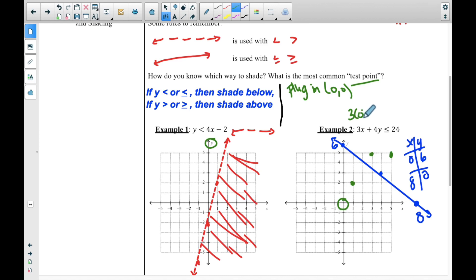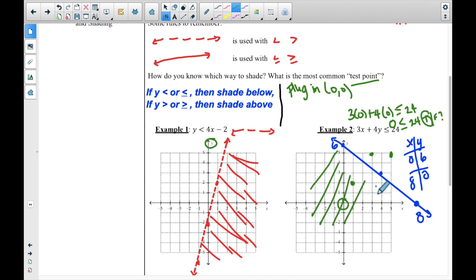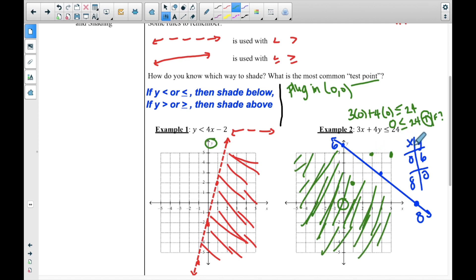We'll plug (0, 0) into the equation: 3 times 0 plus 4 times 0 is less than or equal to 24, giving us 0 is less than or equal to 24. Is that true or false? It's true — zero is less than 24. If it's true, that means you do shade on that side of the line. If it were false, you would shade on the other side instead.